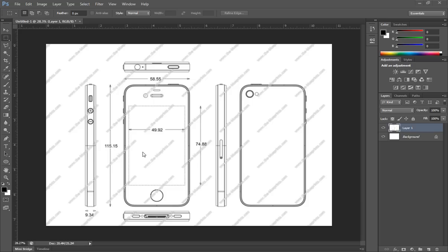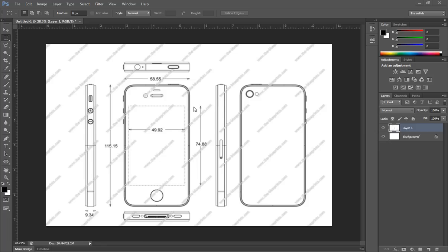So in lesson two here, we're in Photoshop and not inside of Maya. Before we start to model our iPhone, I need to give a big thanks to Ben Tate for supplying us with the images to model our iPhone.